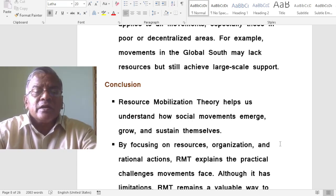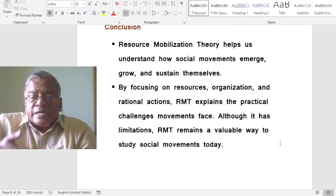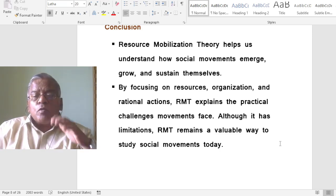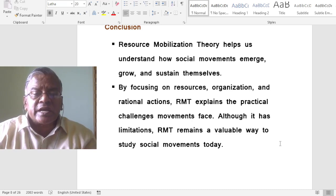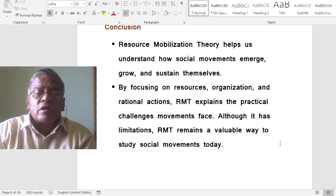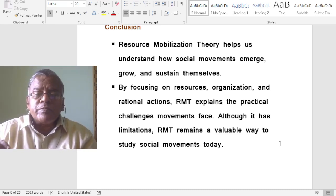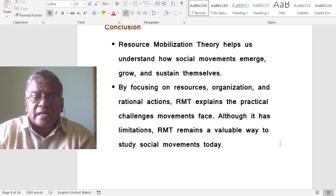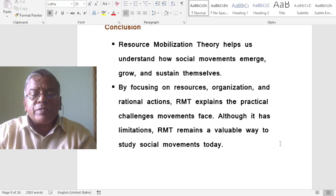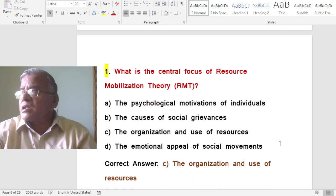In conclusion, resource mobilization theory helps us understand how social movements emerge, grow, and sustain themselves. By focusing on resources, organization, and rational actions, it explains the practical challenges movements face. Although it has limitations, resource mobilization theory remains a valuable way to study social movements today.